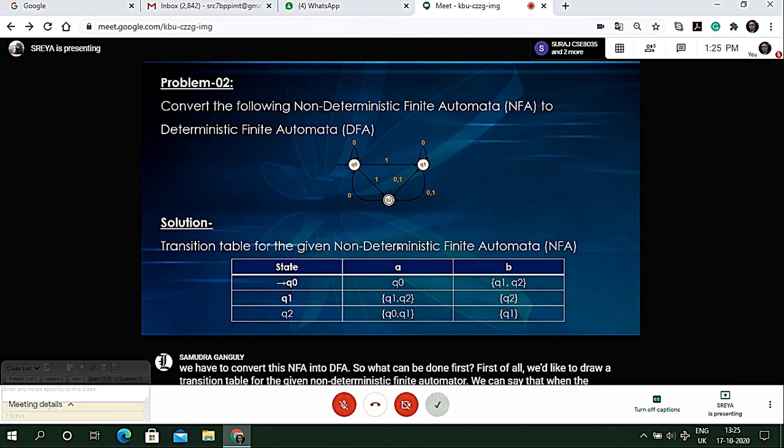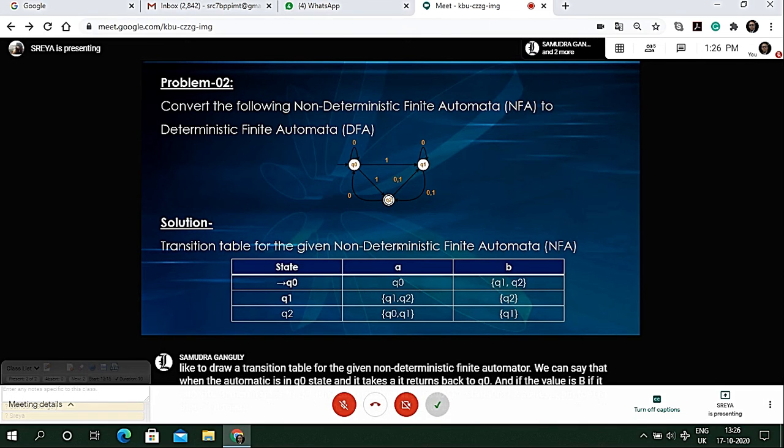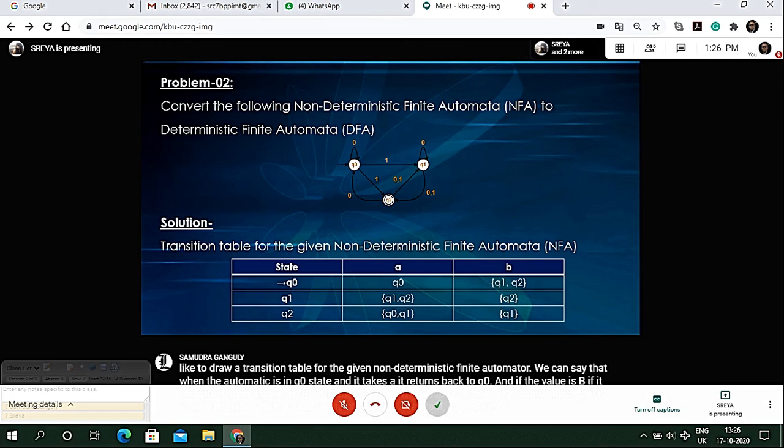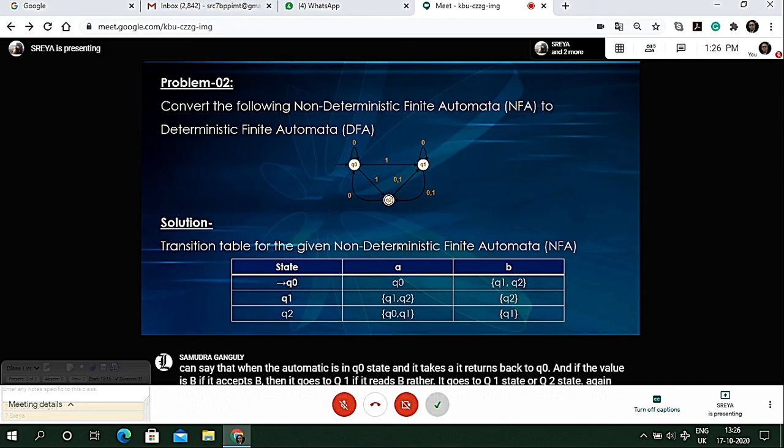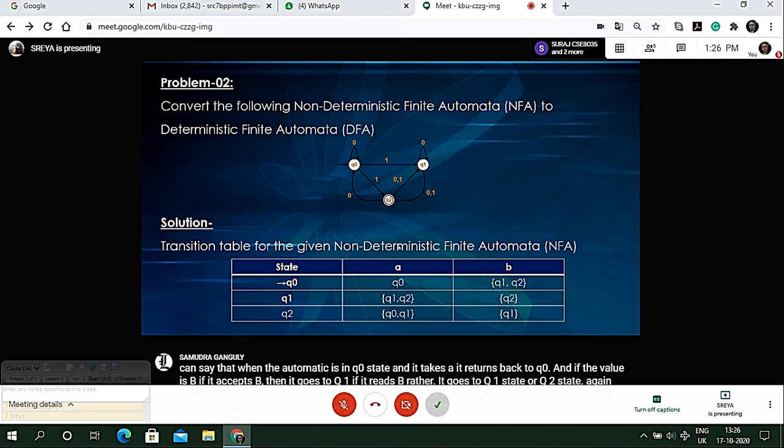For q1 state, if it reads 'a' then it goes to q1 or q2, and if it reads 'b' it goes only to q2. From q2 state, if it reads 'a' it goes to q0 or q1, and if it reads 'b' it will go to q1.